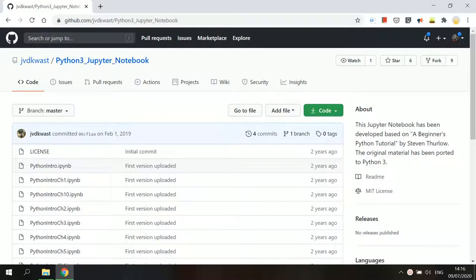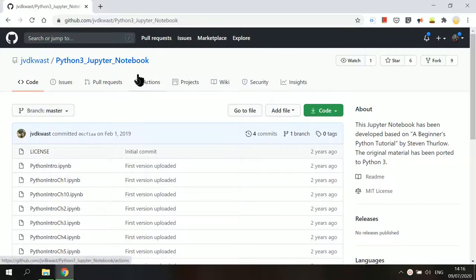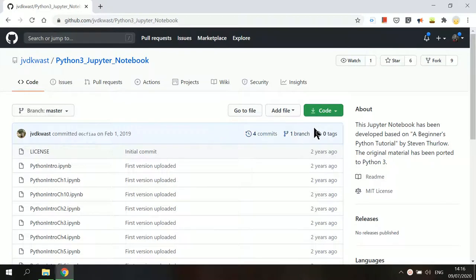In this video, I will use a Python 3 tutorial Jupyter Notebooks by Dr. Hans van der Quast as an example. You can access these notebooks from a GitHub repository.